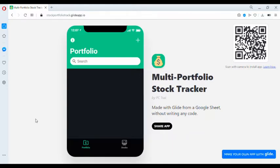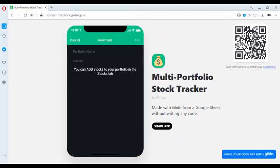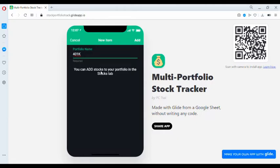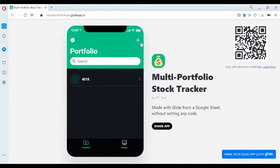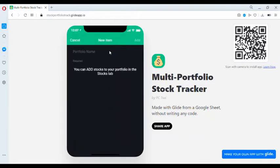The first step in using this app is to create a portfolio. You can create as many portfolios as you wish. For this example, let's create a 401k portfolio. We can add stocks to the portfolio in the Stocks tab. Let's create another portfolio named Individual.